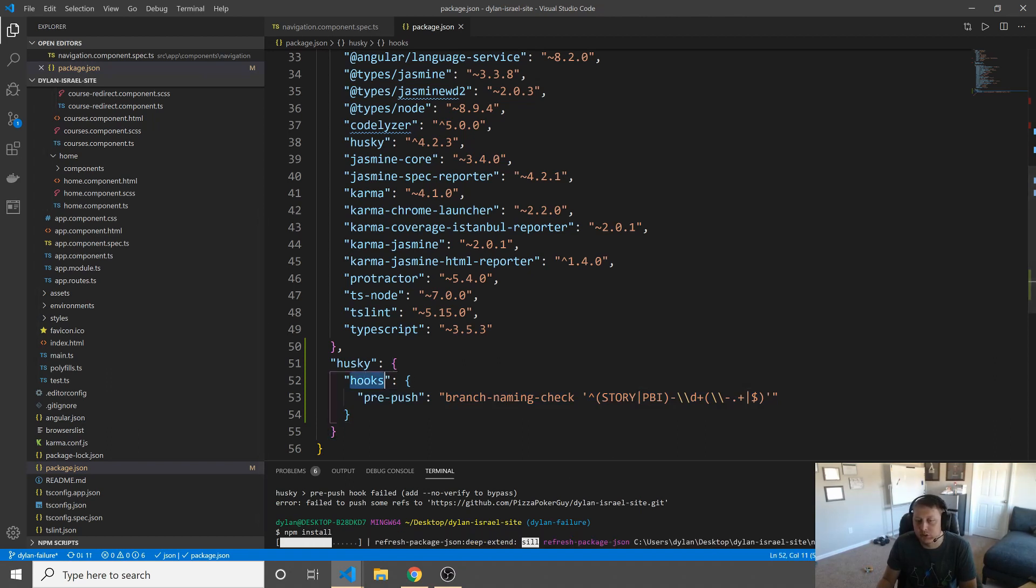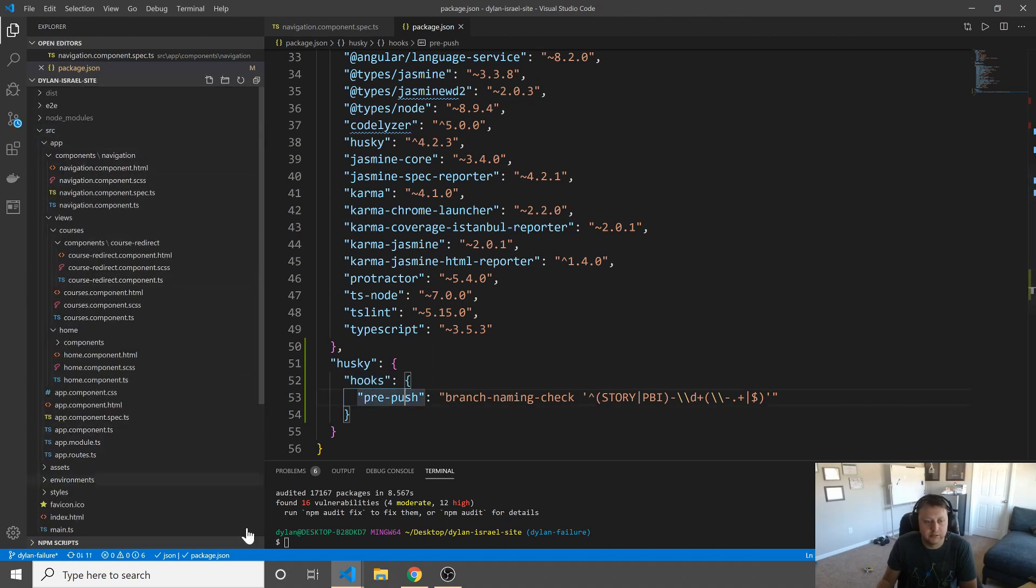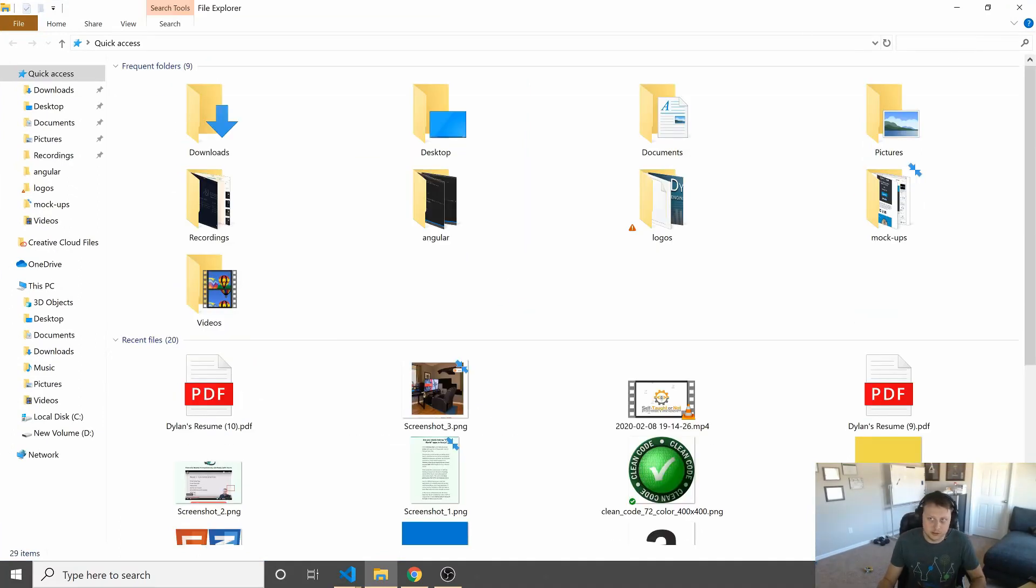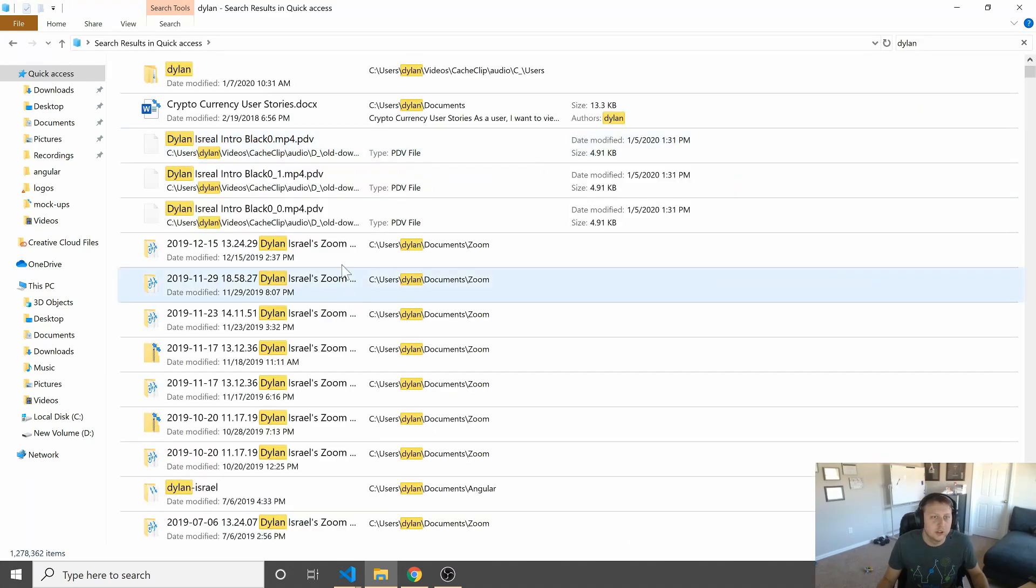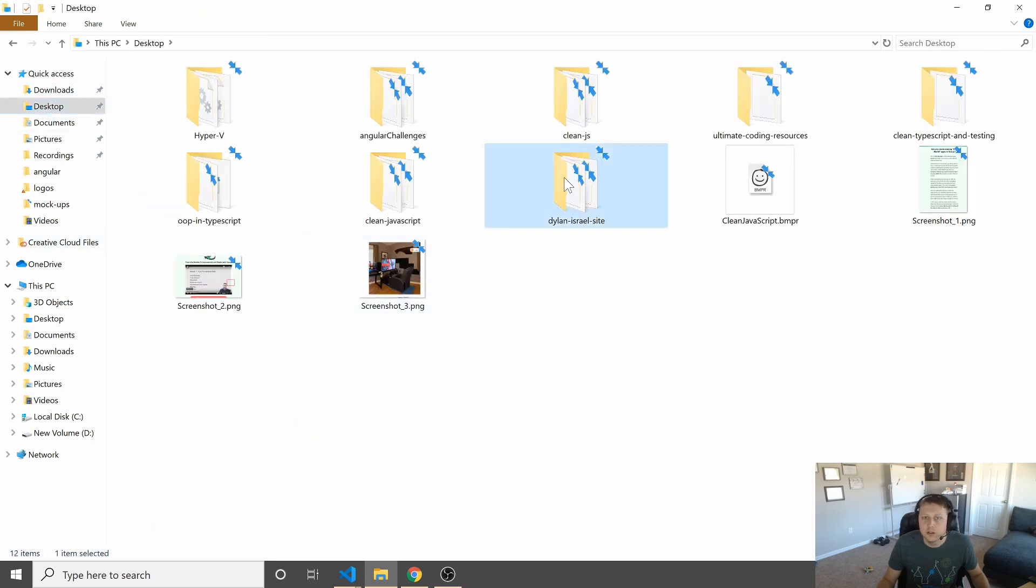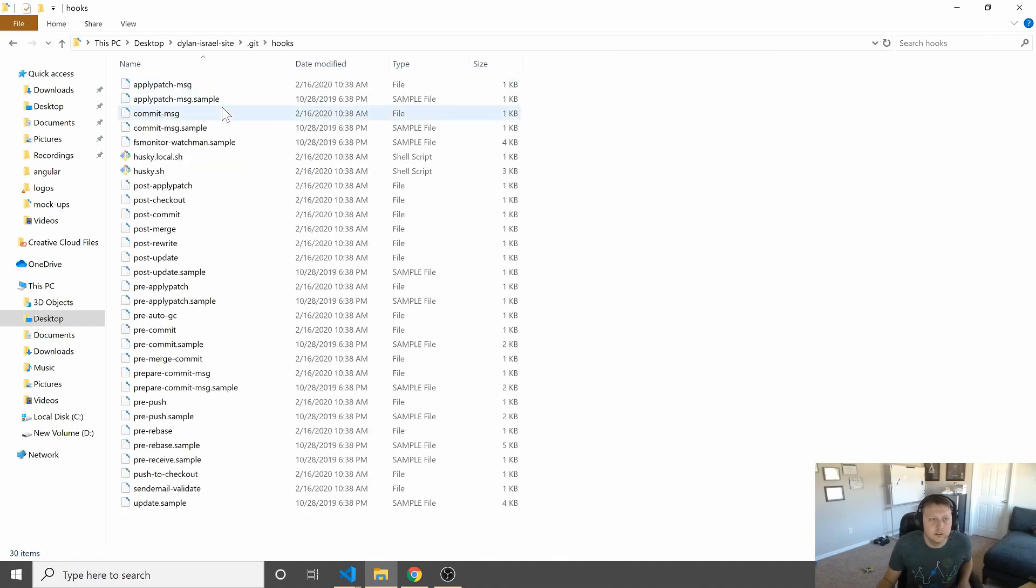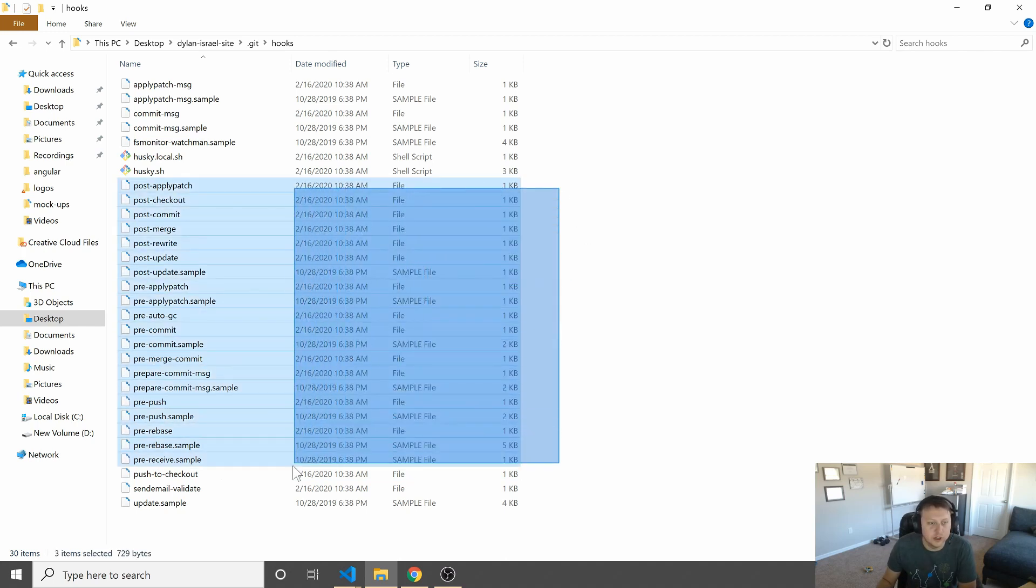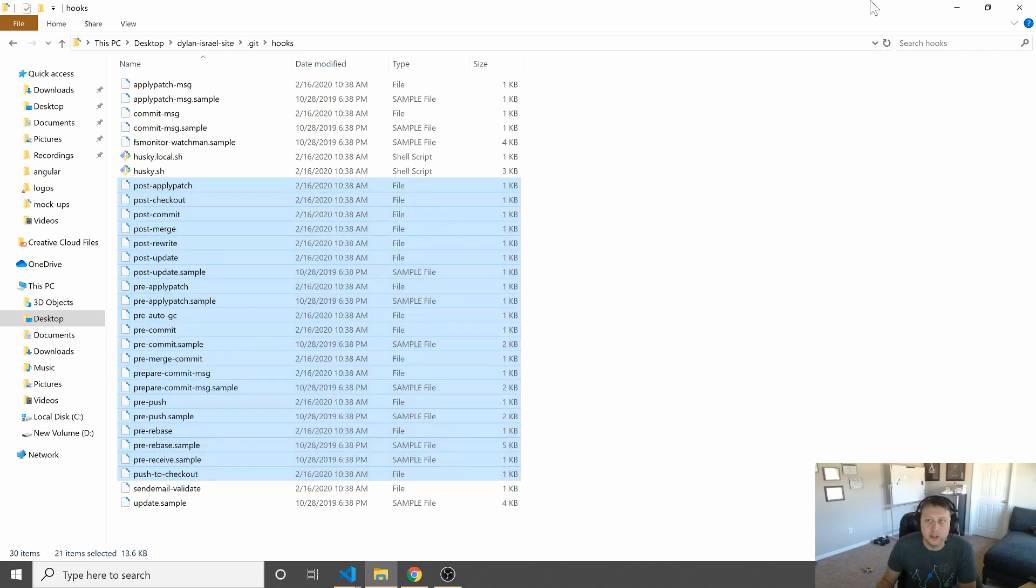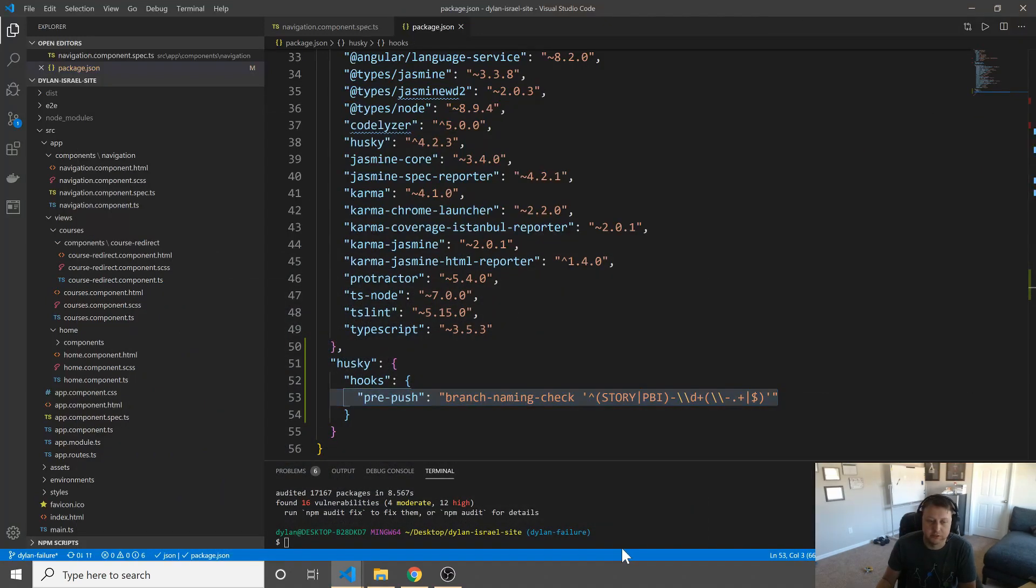And the reason that this is causing issues is that it goes and actually creates these files on install. Because each one of these is, if you were to dive deep into our, let's go and give an example here. So if we go into Dylan Israel, now if we go into desktop, Dylan Israel site, you see where there's this .git folder and there's hooks and all this? So essentially what's happening is all these are hooks. This is, if you were to go in and write your own Git hooks manually, these would be the files that you would be editing. So without that install, it doesn't actually go and add this Git hook, which is why I was saying it's not defined.